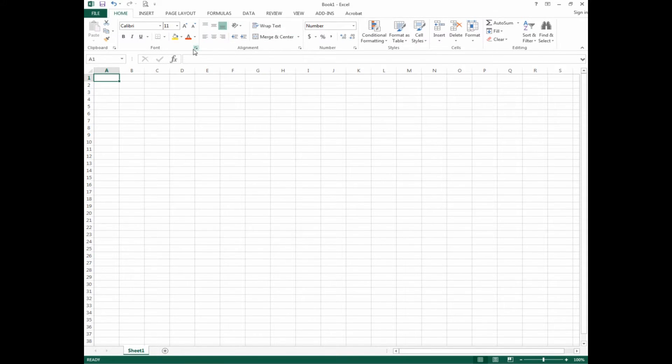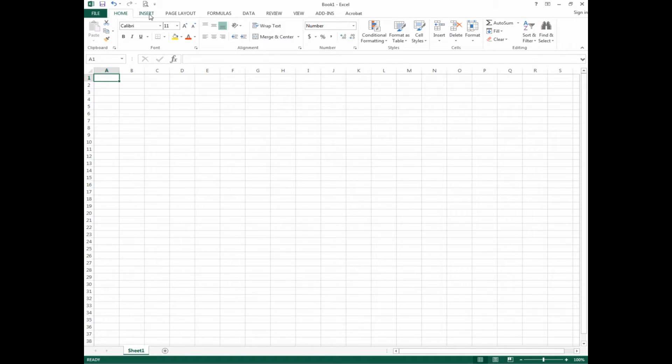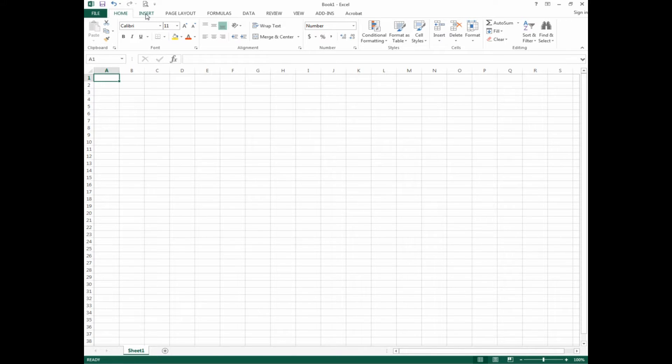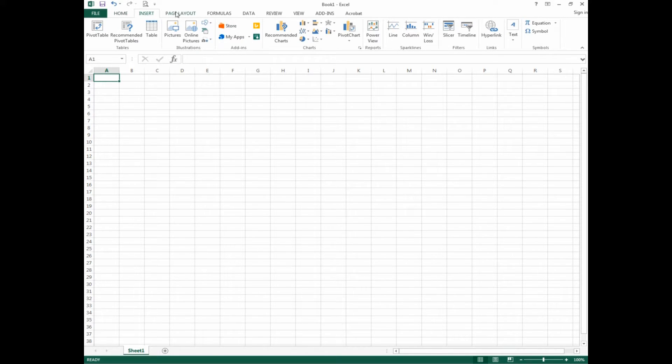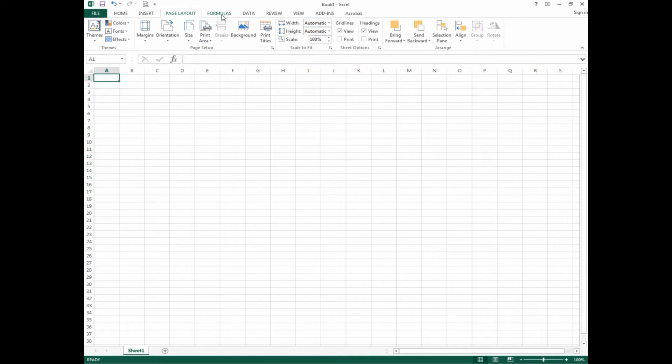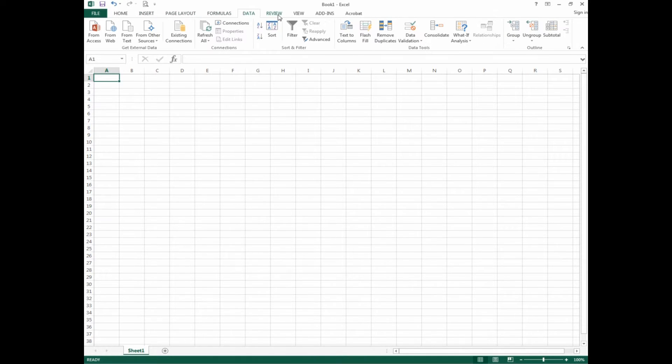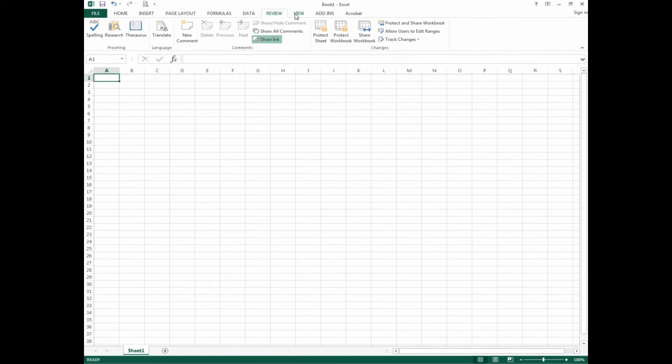We also have a menu bar here, and these are actual different tabs. In older versions of the software they used to call it the menu bar, but these are actual tabs that allow you to cycle through the different options on the ribbons.